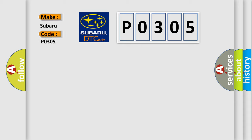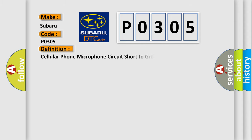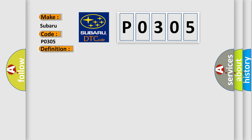For Subaru car manufacturers, the basic definition is: Cellular phone microphone circuit short to ground. Now here is a short description of this DTC code.